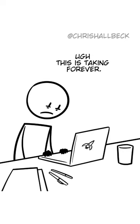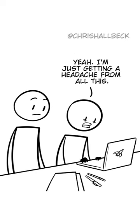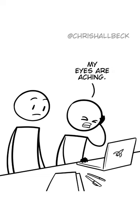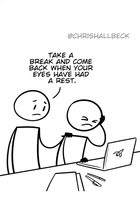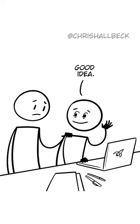Ugh, this is taking forever. Are you okay? Yeah, I'm just getting a headache from all this. My eyes are aching. Take a break and come back when your eyes have had a rest. Good idea.